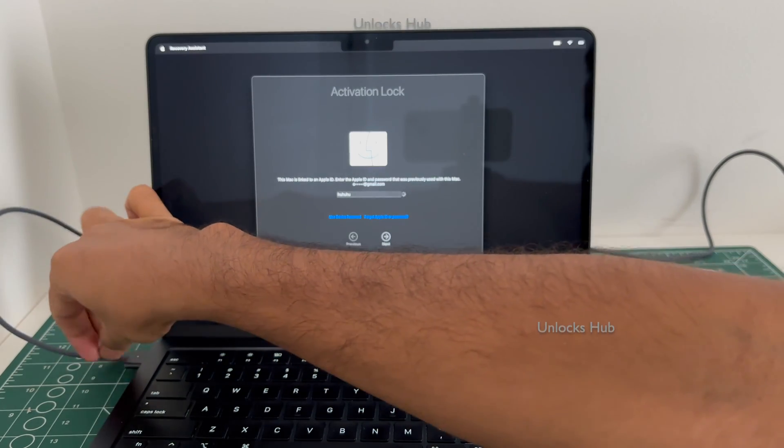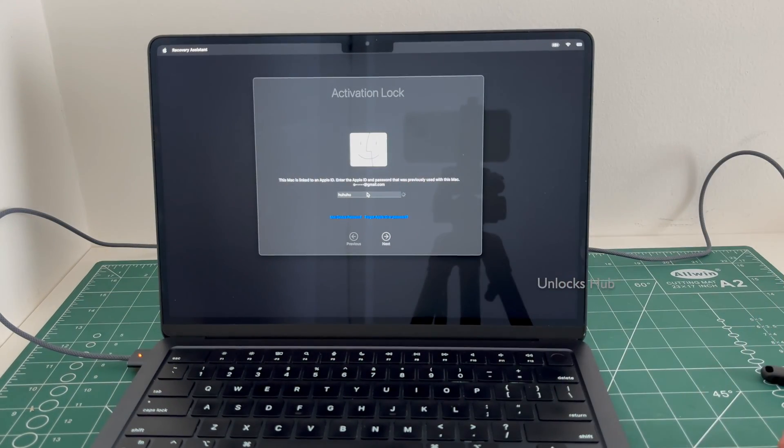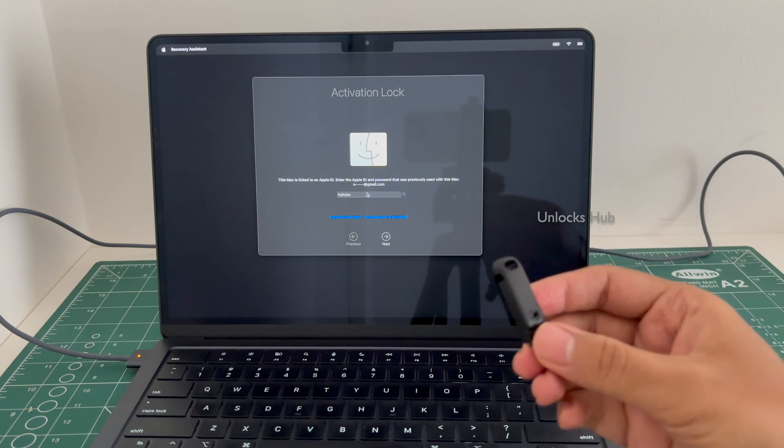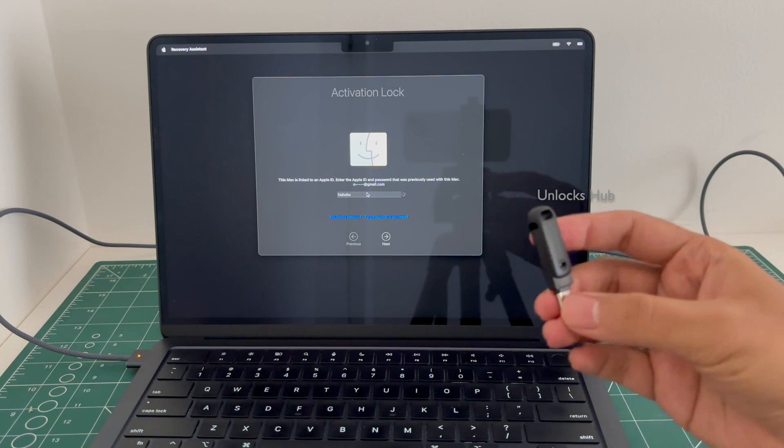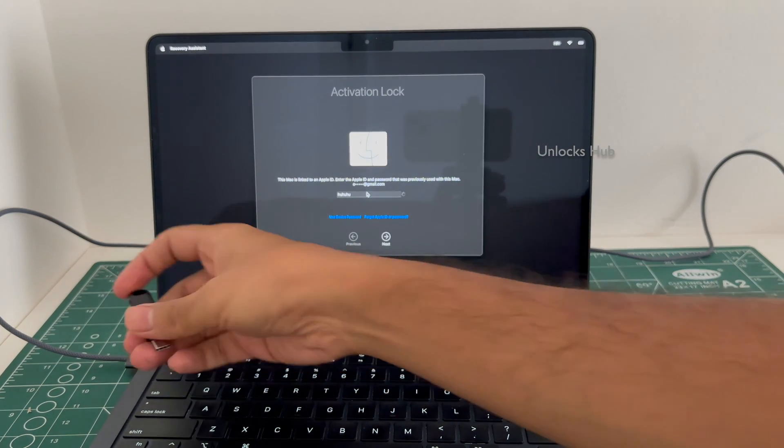I will be plugging in power. Make sure it is connected to power. And I will be plugging in the Unlocks Hub USB Configurator Files.